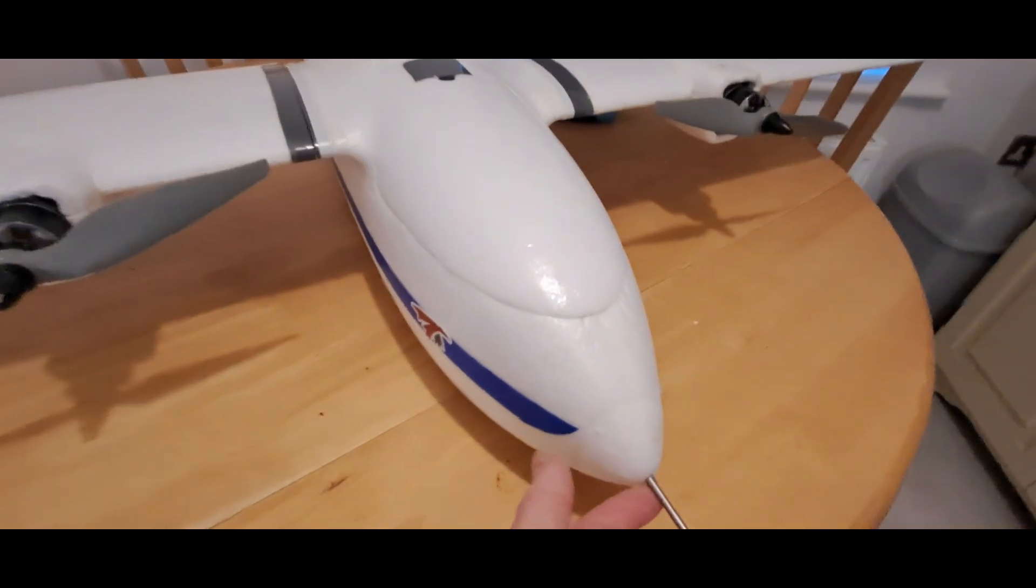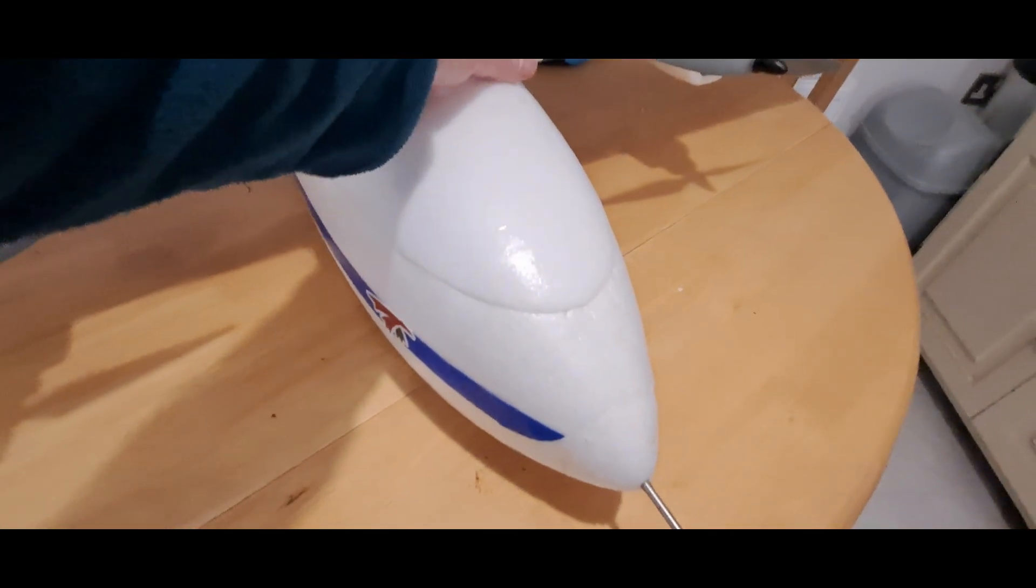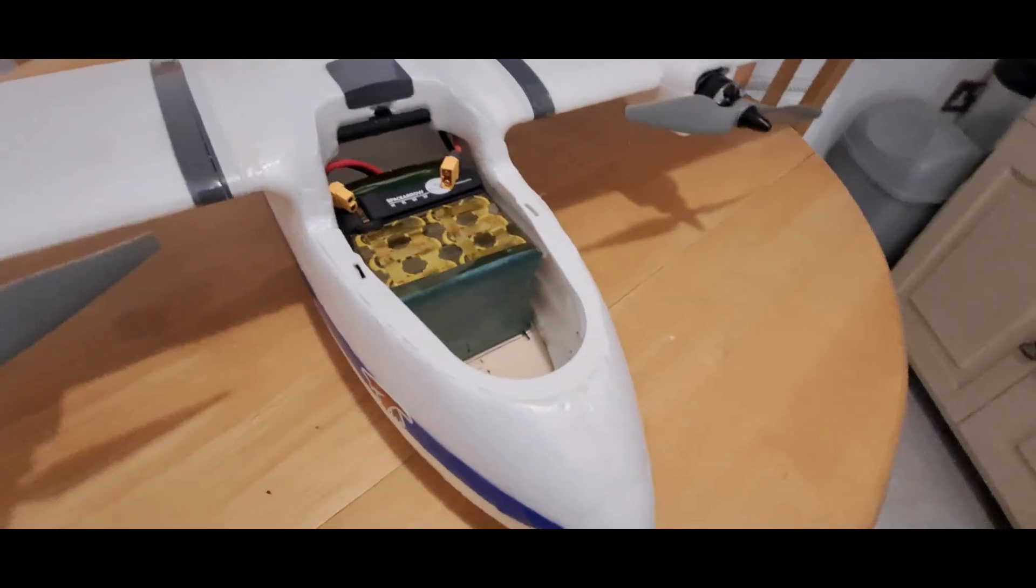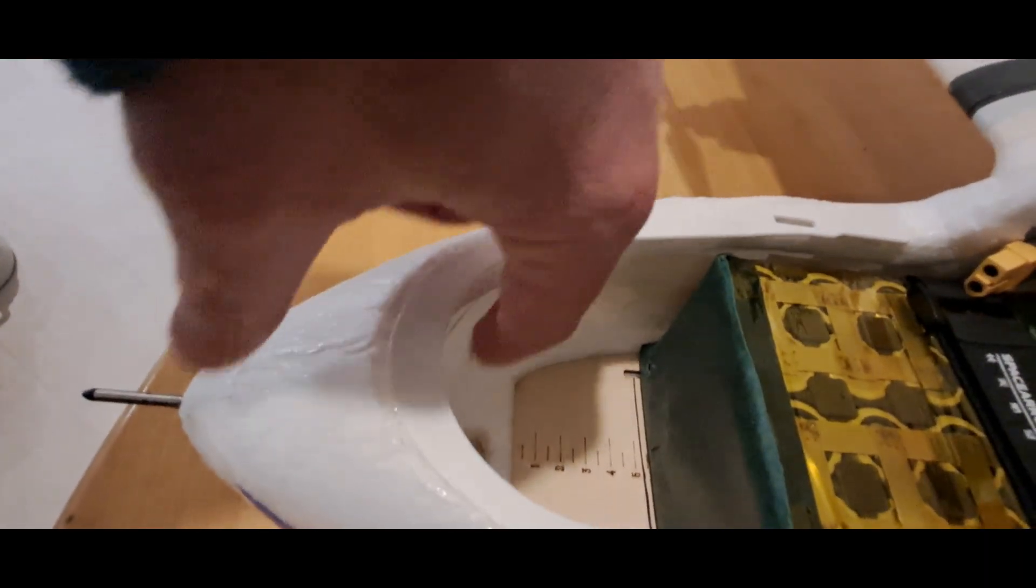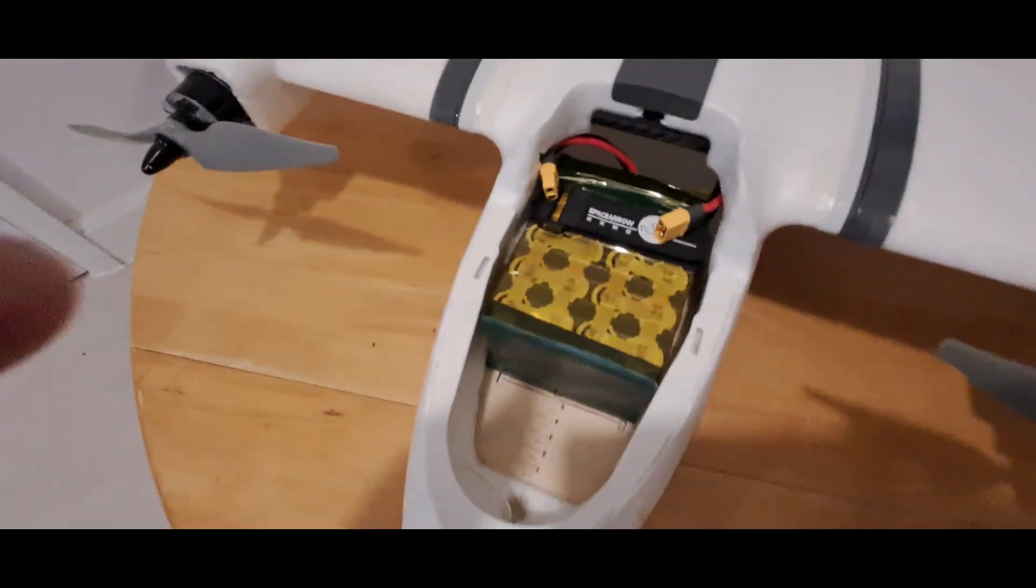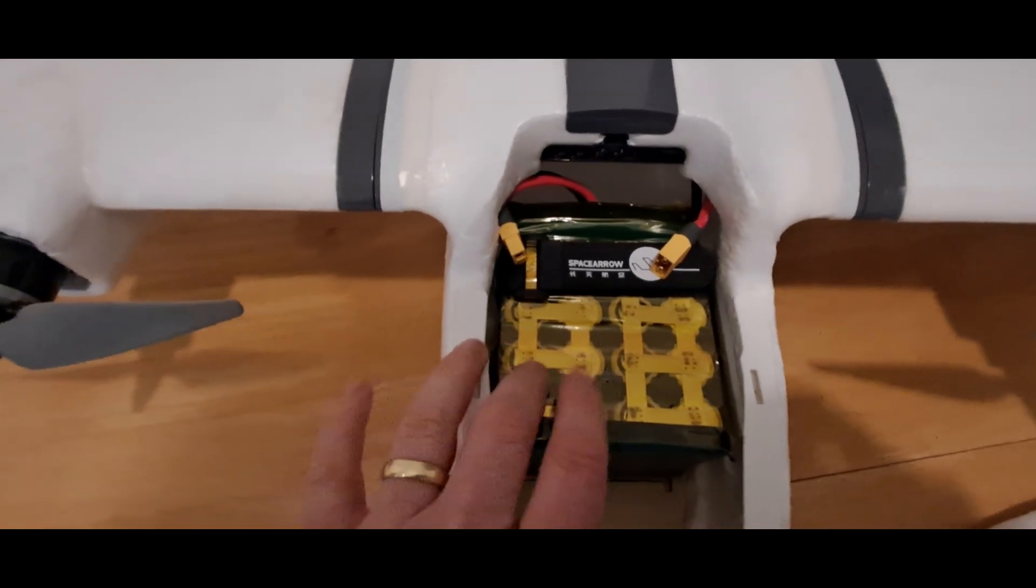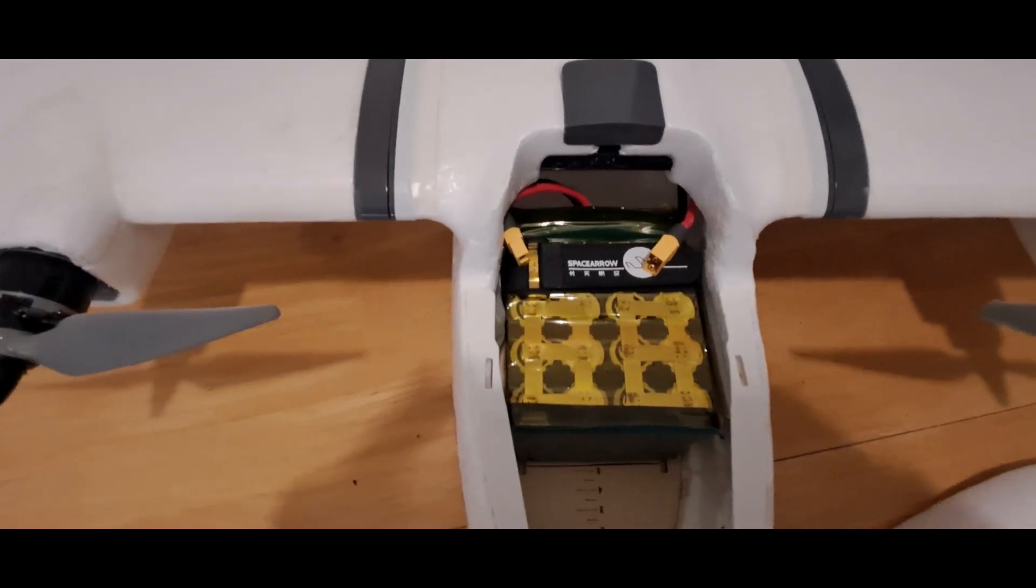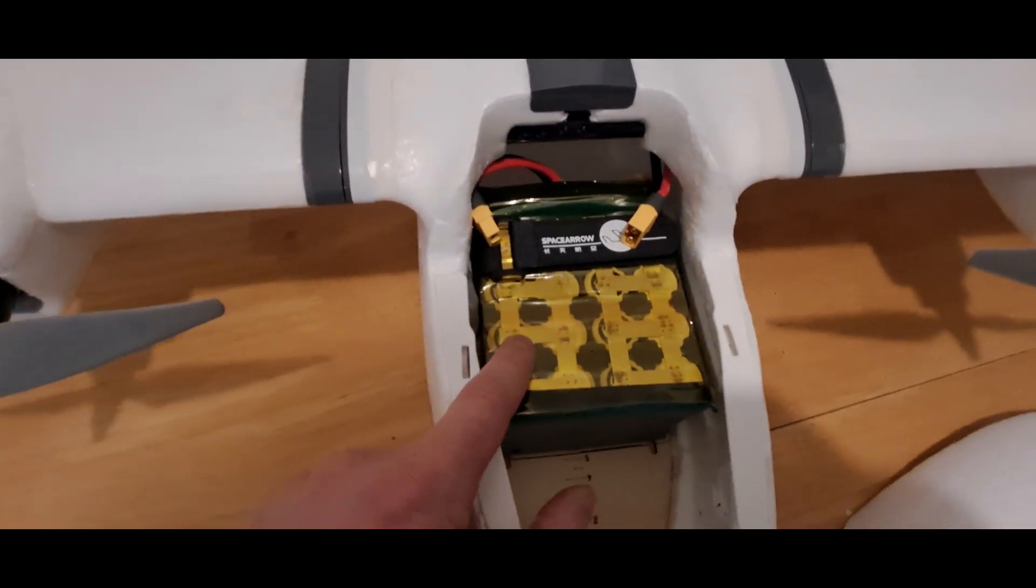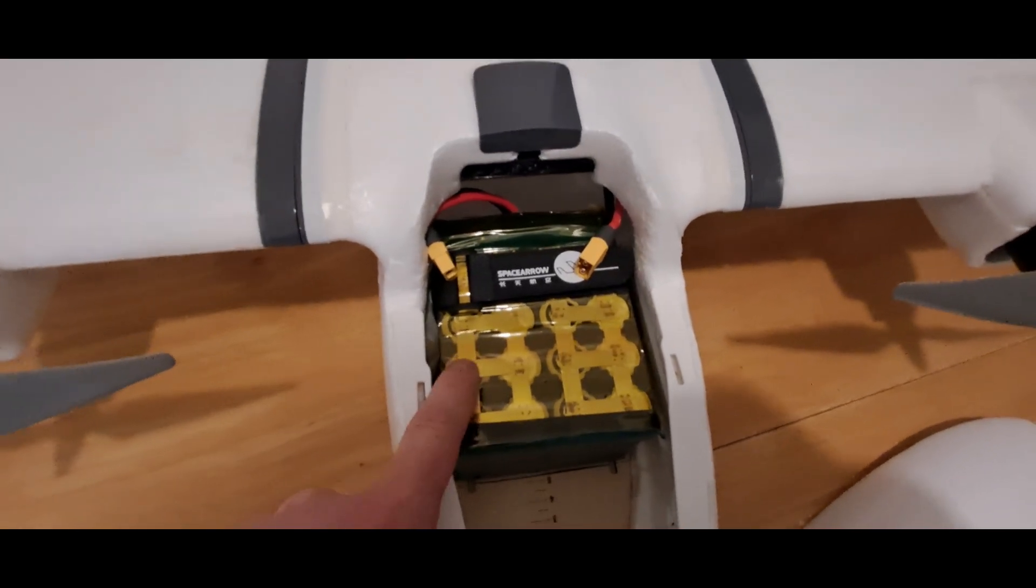I've got this pitot tube going to a Matek digital airspeed sensor. Here you've got the pipes running to the sensor which sits down in there. The battery is what I've just made up myself, a 4S 5P pack using the Molicel P42A cells, so it's 21,000 milliamp hours.